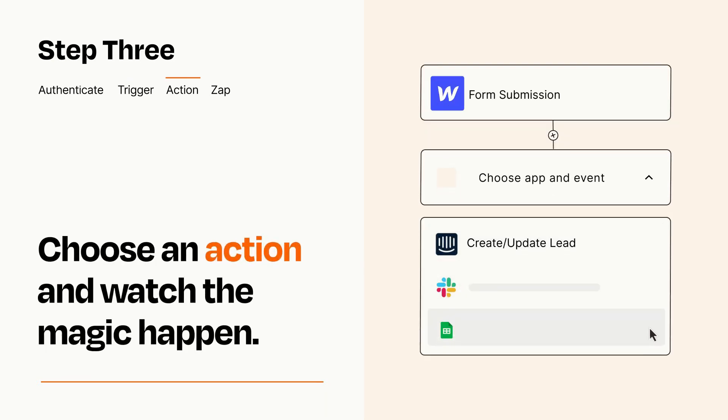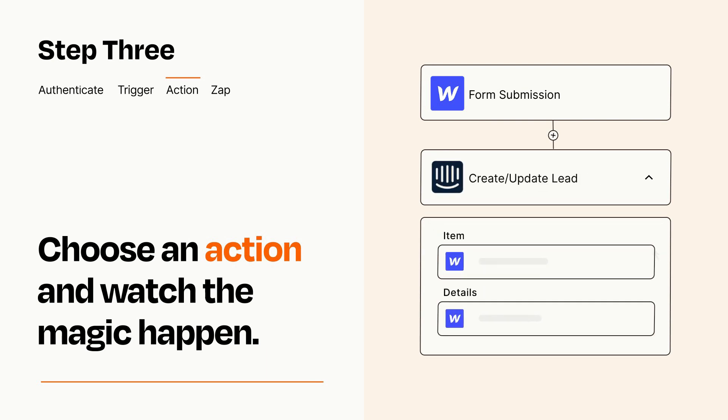You'll see a bunch of fields where you can specify the details of your Zap. You can type free form text or pull data in from your trigger step as needed.